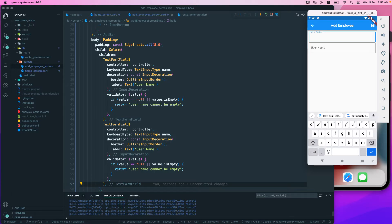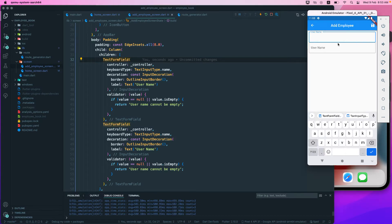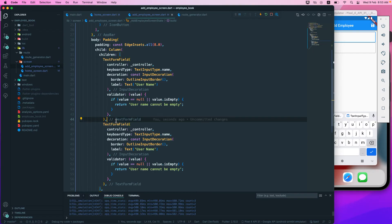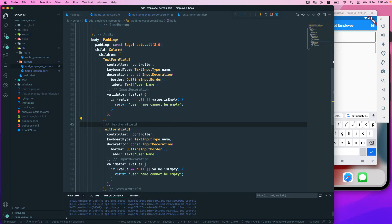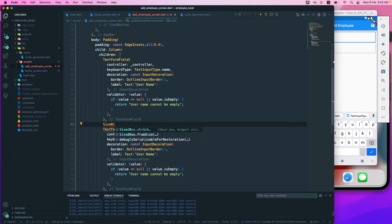We can extract this text form field as a widget and then implement it that way. Currently, we need to add some padding or margin here, so what we'll do is add a SizeBox.